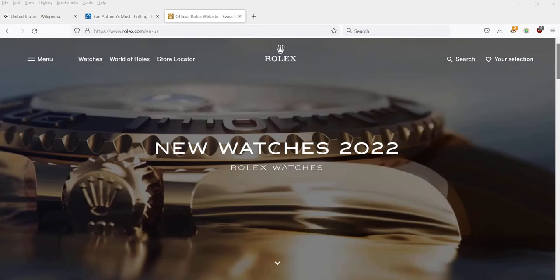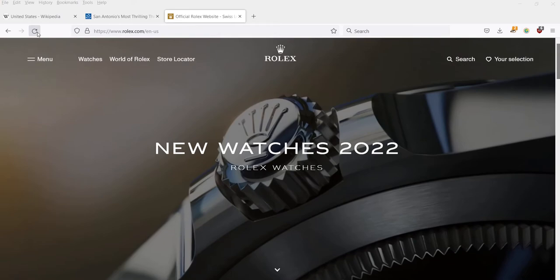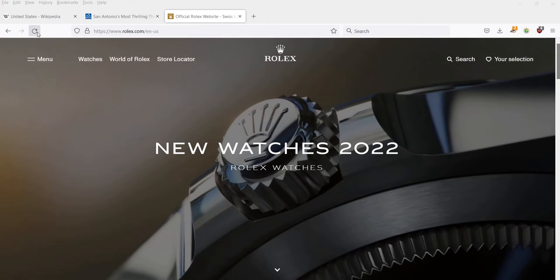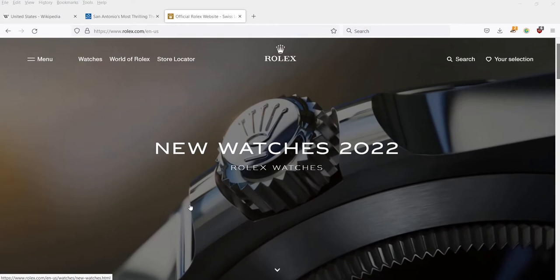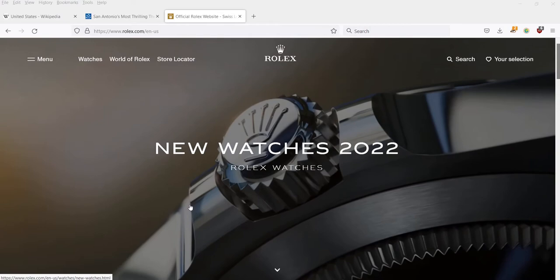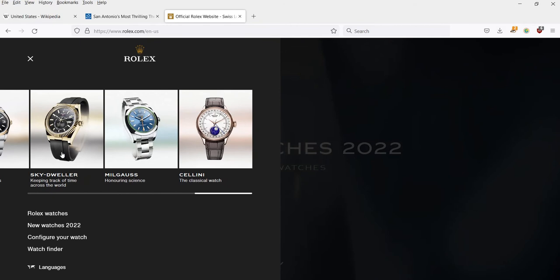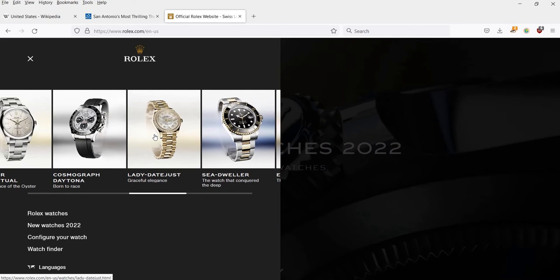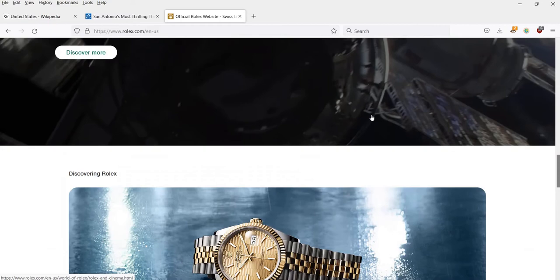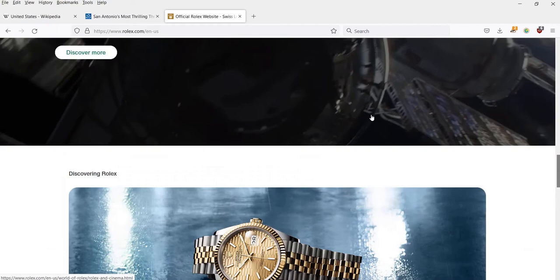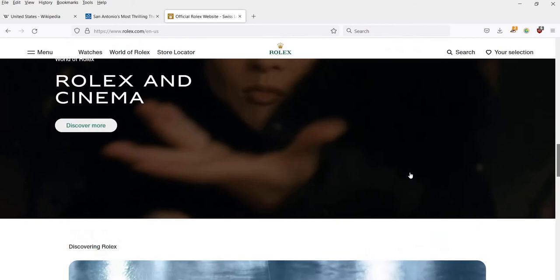Here's another website — one by Rolex. I wanted to show this one because they have a nice video background at the very top showing off their watches and giving you a feel for the luxurious experience of owning one. In the menu, they're showing you their inventory, which is really cool. The emphasis on this website is showing you the products — really graphic heavy, kind of like Honda — with a lot of videos. They have their logo at the top in the middle instead of on the left-hand side, which is perfectly fine, along with a search bar.